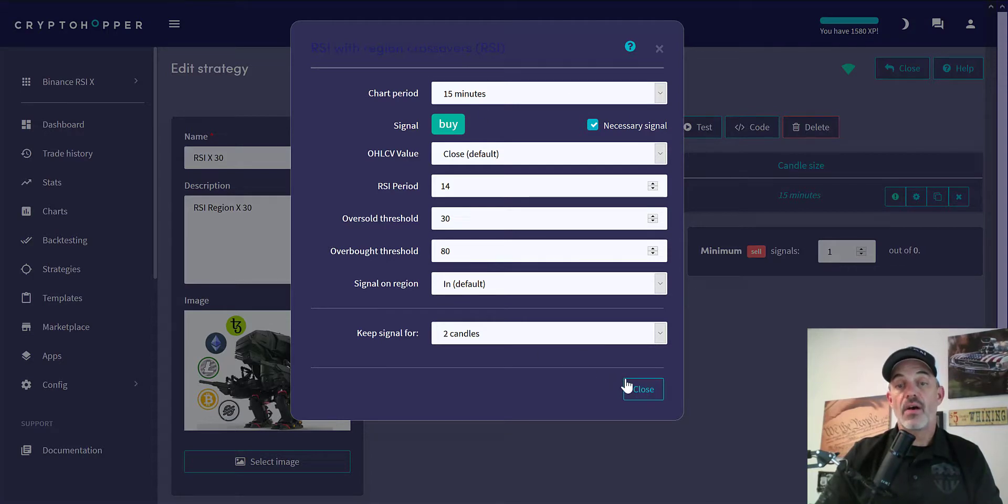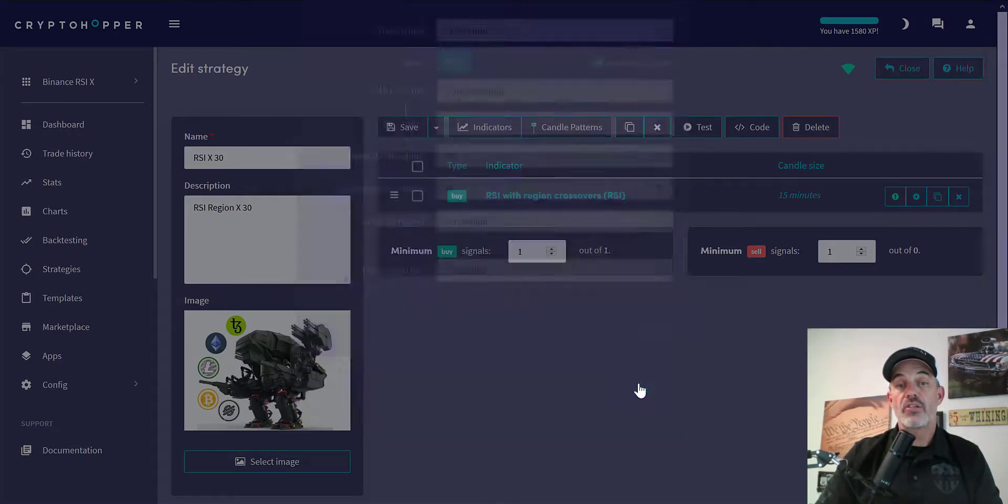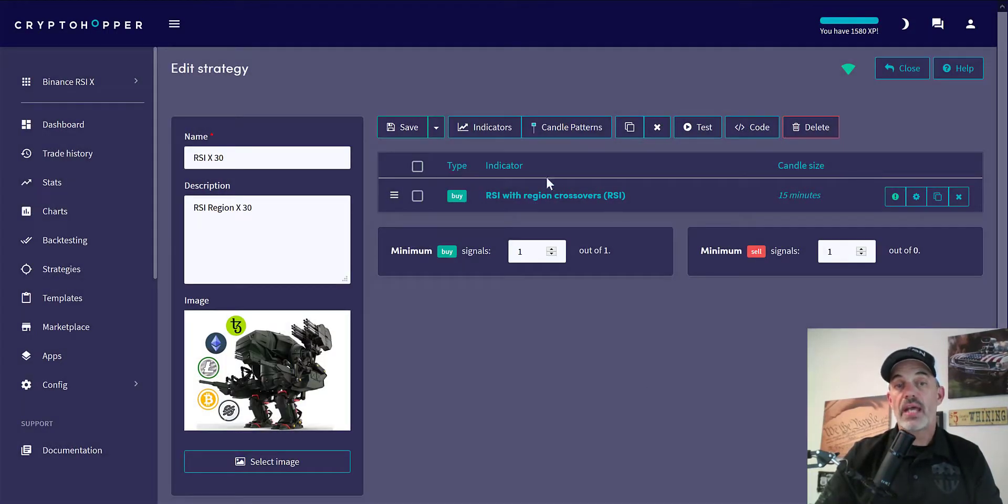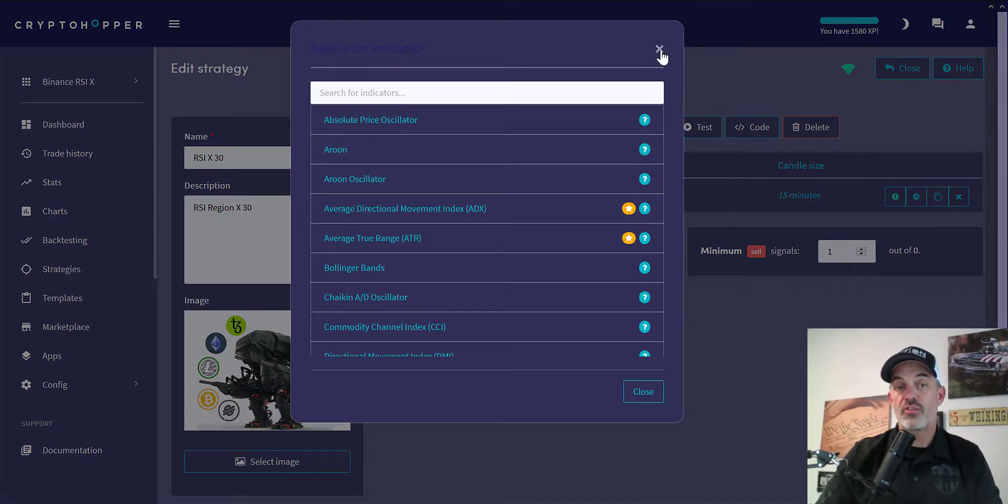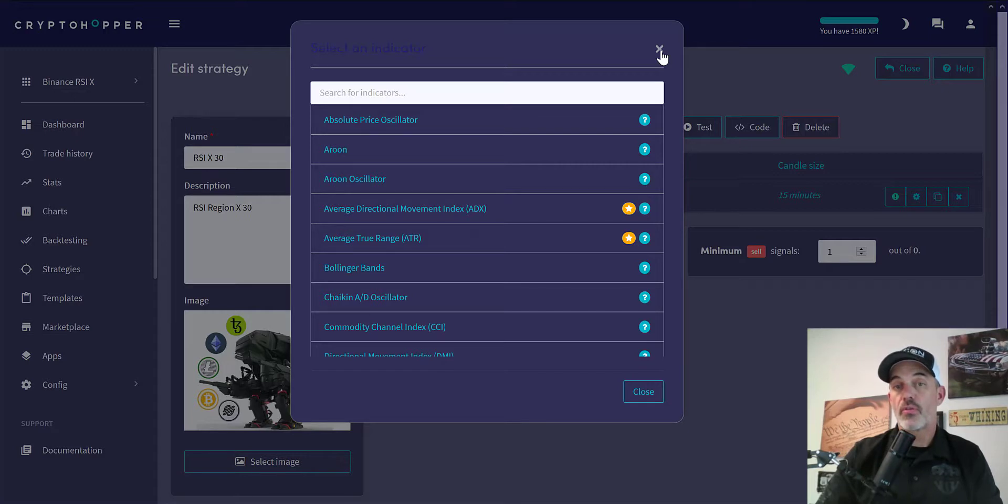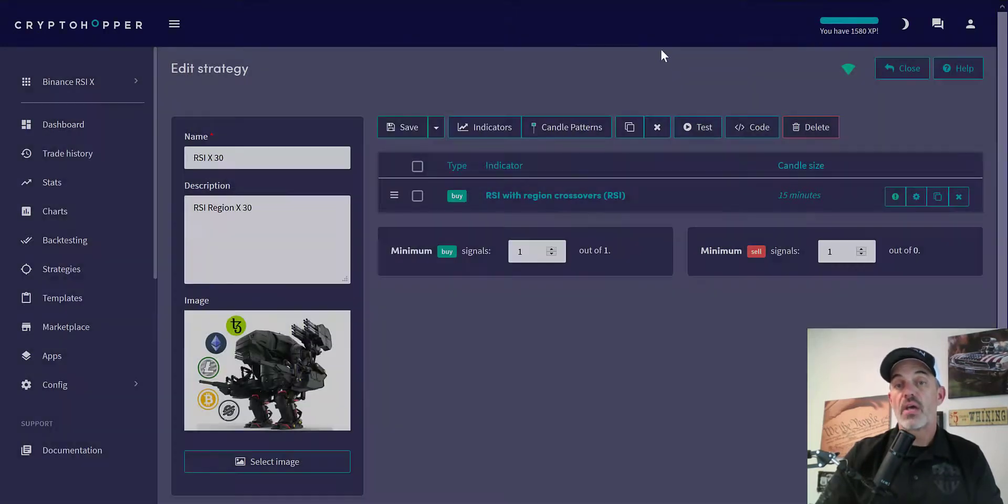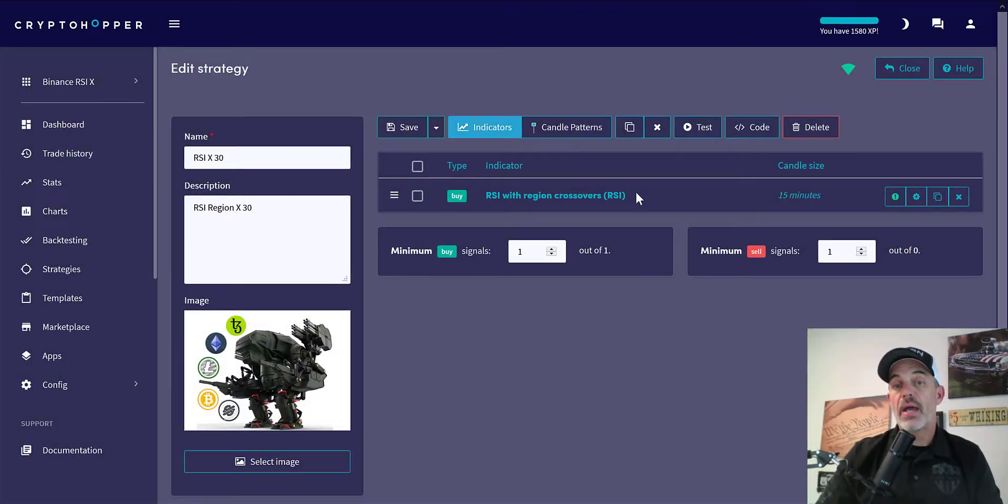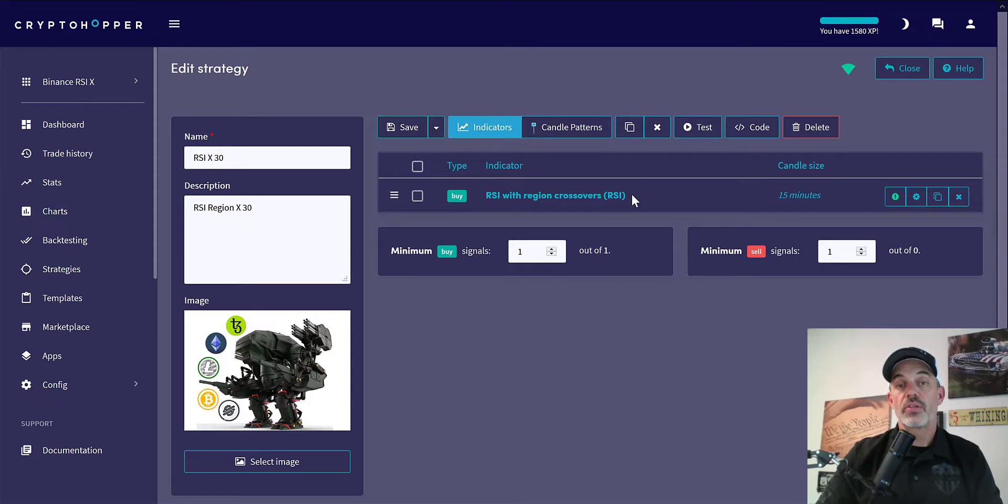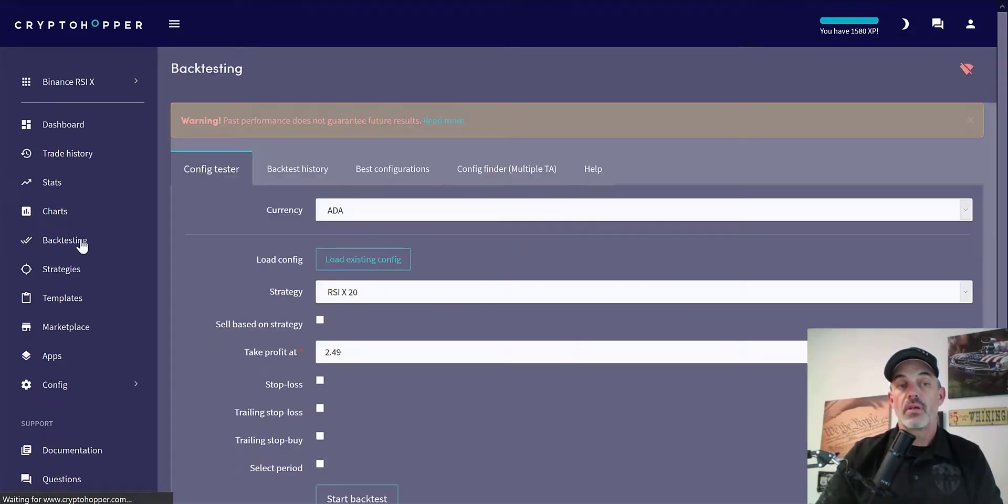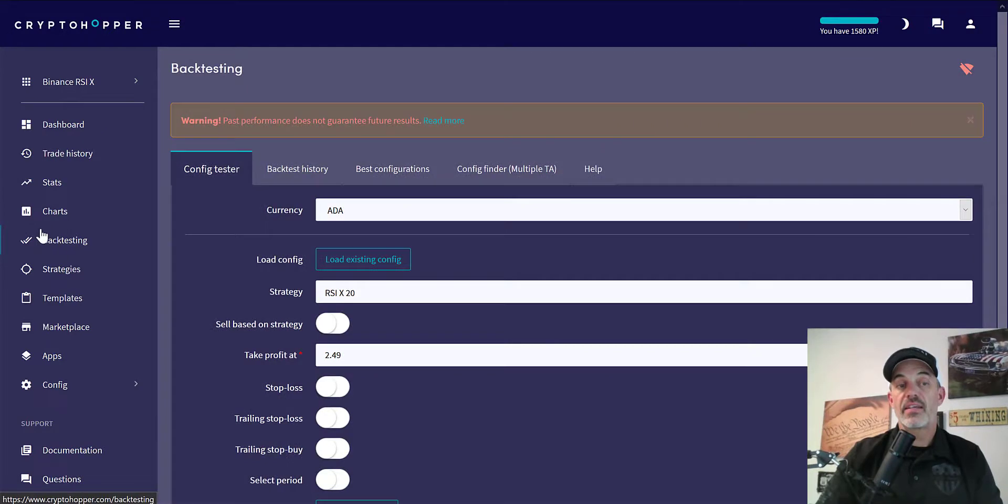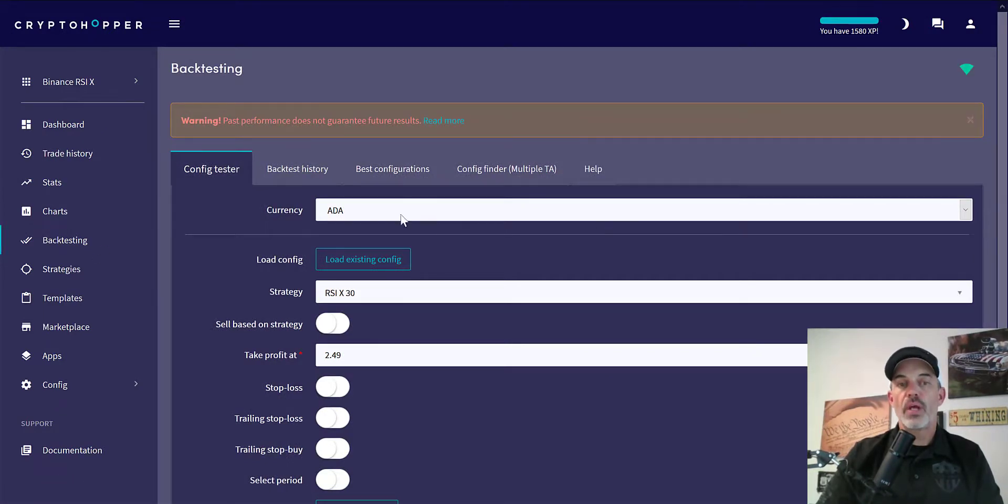That's the basic settings of this strategy. I could add other indicators if I so chose, maybe one that confirms the trend. You could do a moving average or something along those lines, but I am having success with this particular strategy. I'll show you on the back test. We click the back test tab over here.